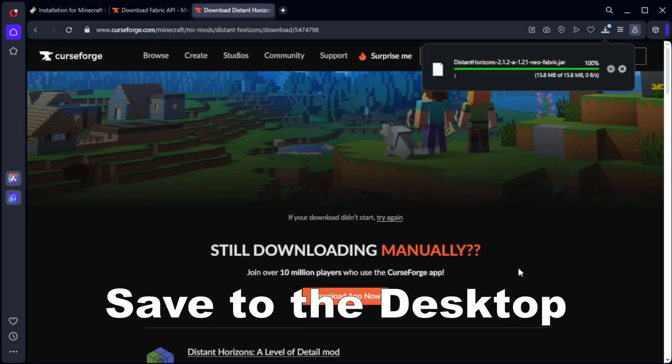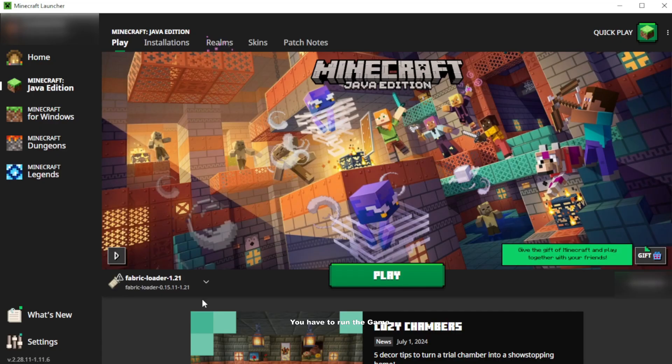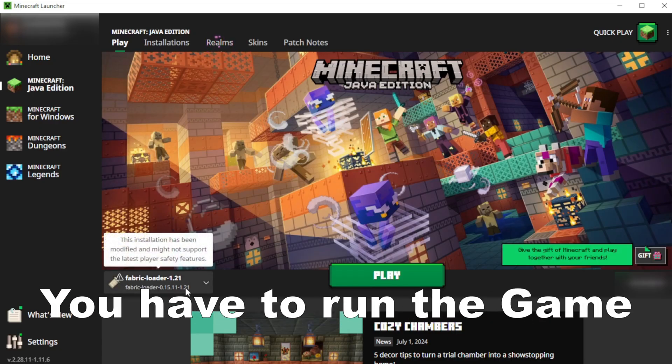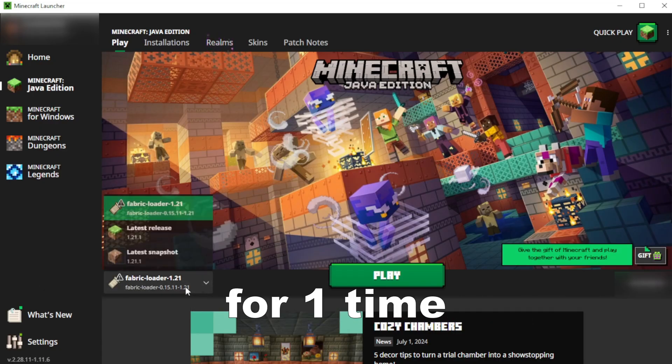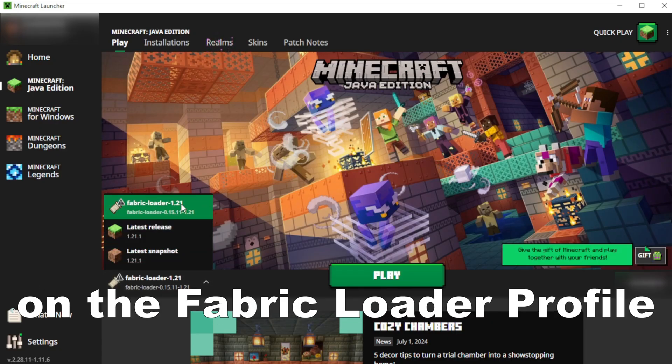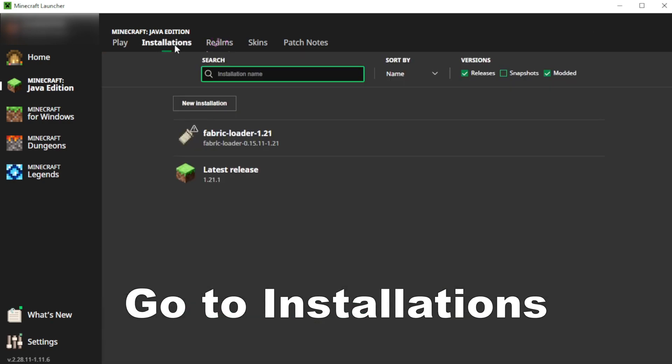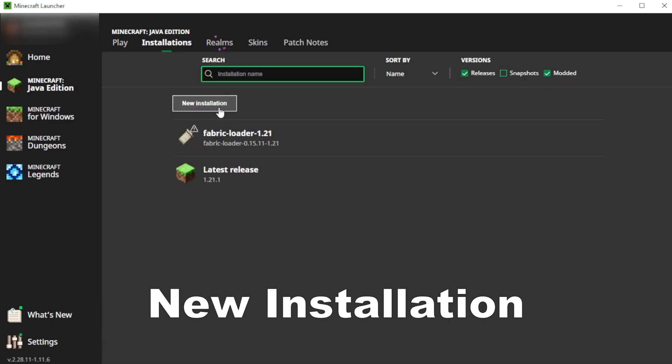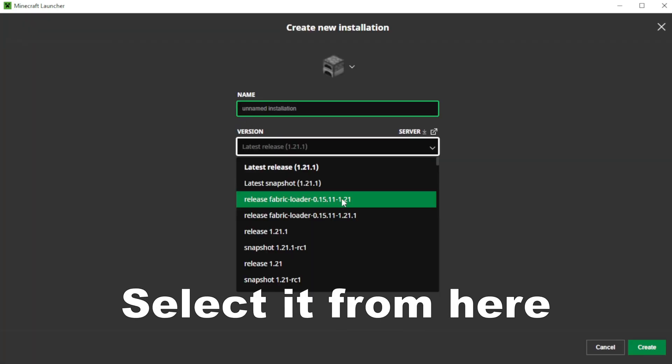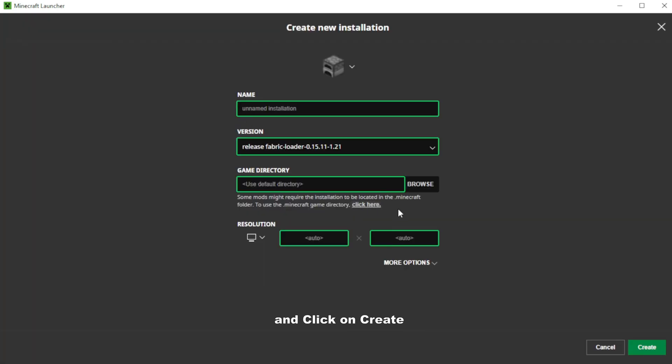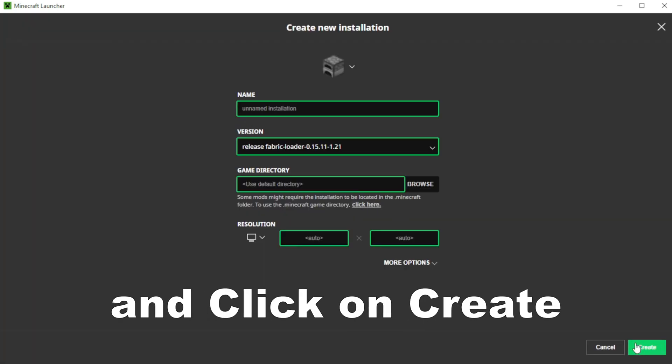Save to the desktop. Open Minecraft and now you have to run the game for one time on the Fabric Loader profile. If you didn't have it here, go to installations, new installation, select it from here and click on create.